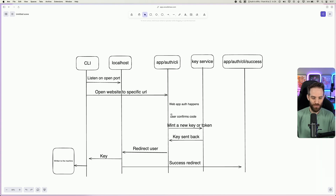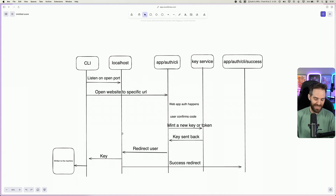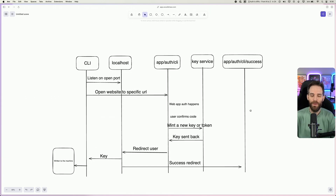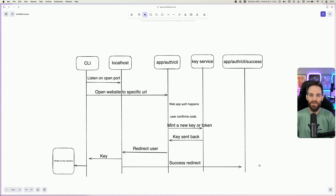That key or token is then sent back to this page, which is essentially just waiting for this to happen. Once that happens, it redirects the user back to localhost and gives the key to the CLI, which is then written to the machine. At the same time, when this redirect happens, it will send the user to a success page that says something like, 'Your CLI has been successfully authenticated. You can close this window.' Or if they cancel, it shows a cancellation page and they can restart the CLI process.